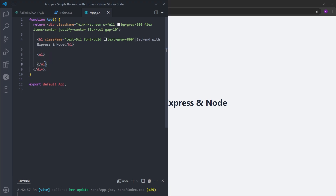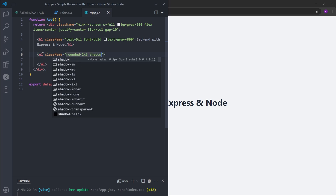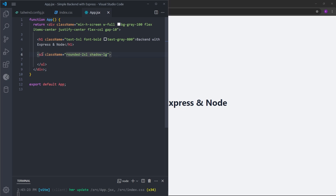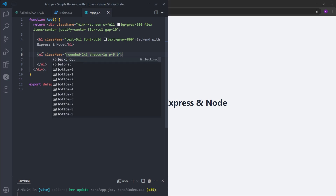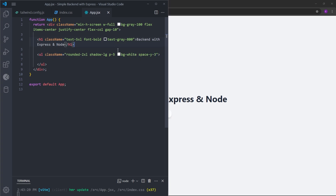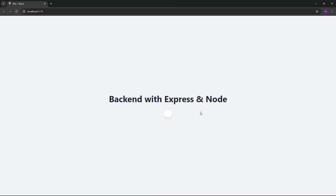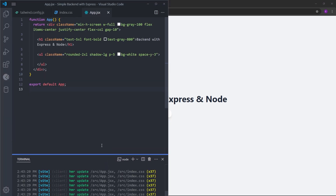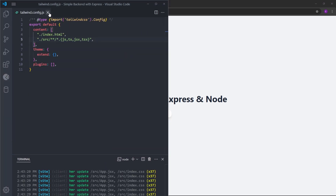We're going to list the posts as list items. Currently we haven't created the backend yet, so we don't have the data — we'll leave the list empty for now and just style it. I'm going to give it a shadow, padding of five, background white, and space-y-3, which puts some space between the list items. Because this container is empty, it looks empty for now. Now that we have created the frontend, we can close all of this and go into the backend.